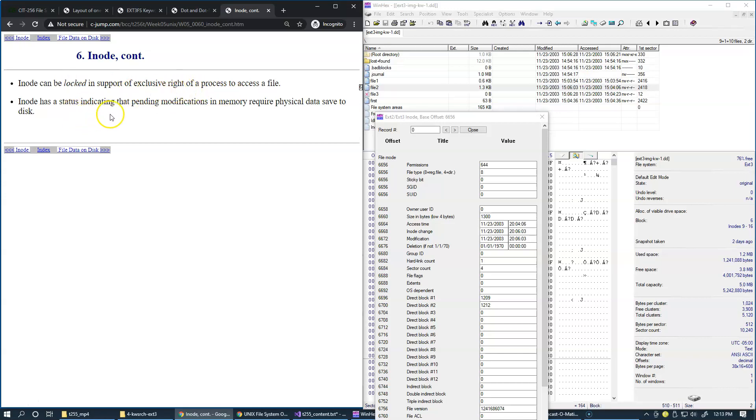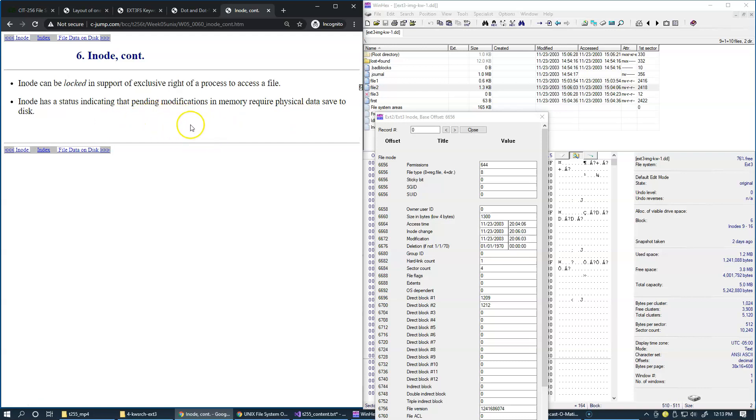So inode has a status indicating that pending modifications in memory require physical data save on disk, and all other operations are capable of inter-cooperating in this manner to guarantee data safety and integrity.